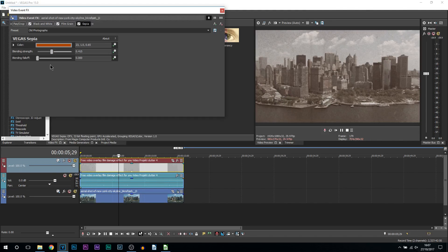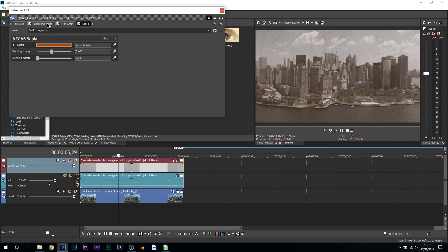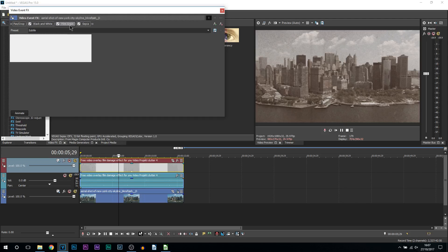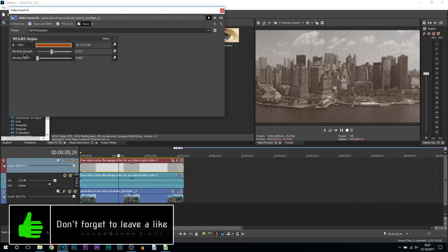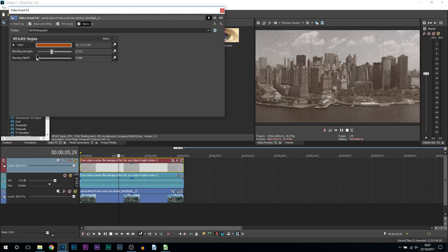Now something to point out very quickly: through the effects such as the black and white, the film grain, and the sepia, I was changing the blending strength. Now don't directly copy me because it might not work for your specific clip. You can try it and then use that to work off, but it's completely up to you how you want it to look.